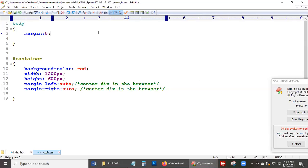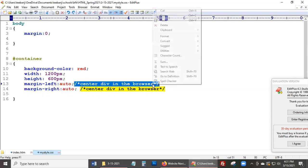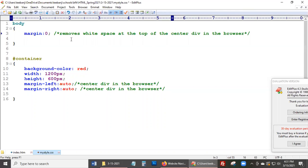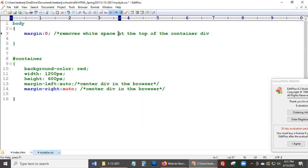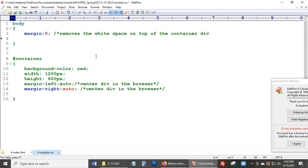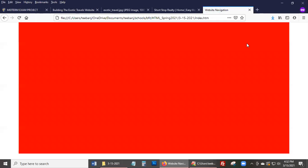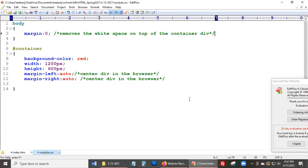And of course, put a comment there — something like 'removes the white space on top of the container div.' Then you close your comment. Refresh just to be sure it's all still fine. So that's what we have so far — just a container. The next thing we need to do is a lot of copying and pasting based on what you want to do.